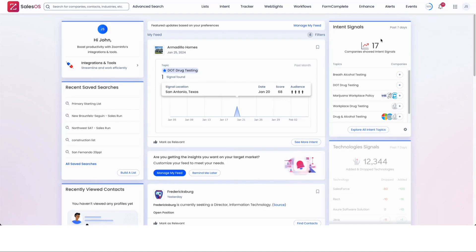The full rundown of ZoomInfo, SalesOS, and how we can use it to export some leads over to HubSpot.